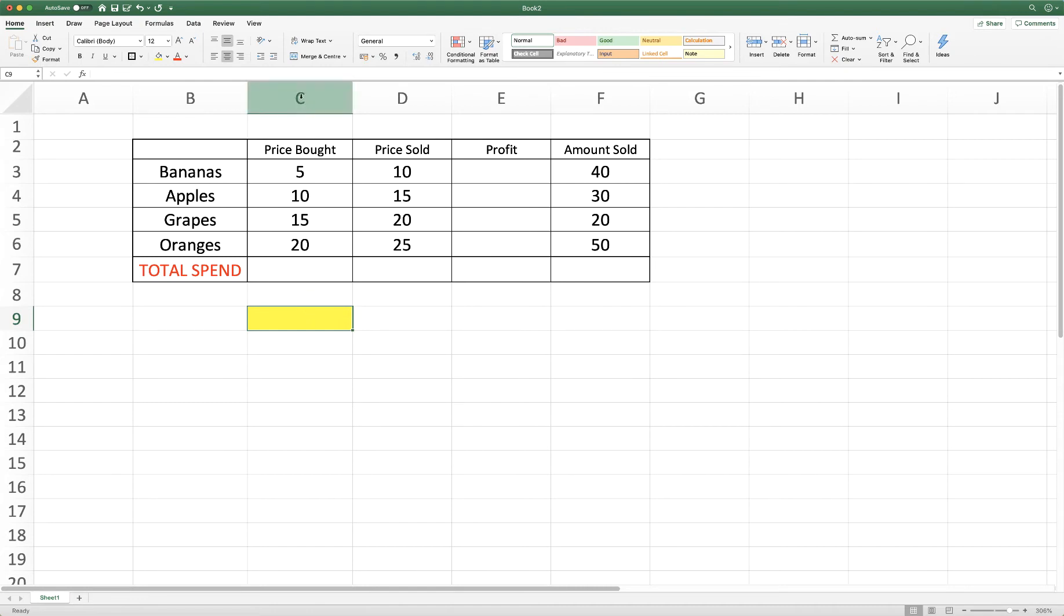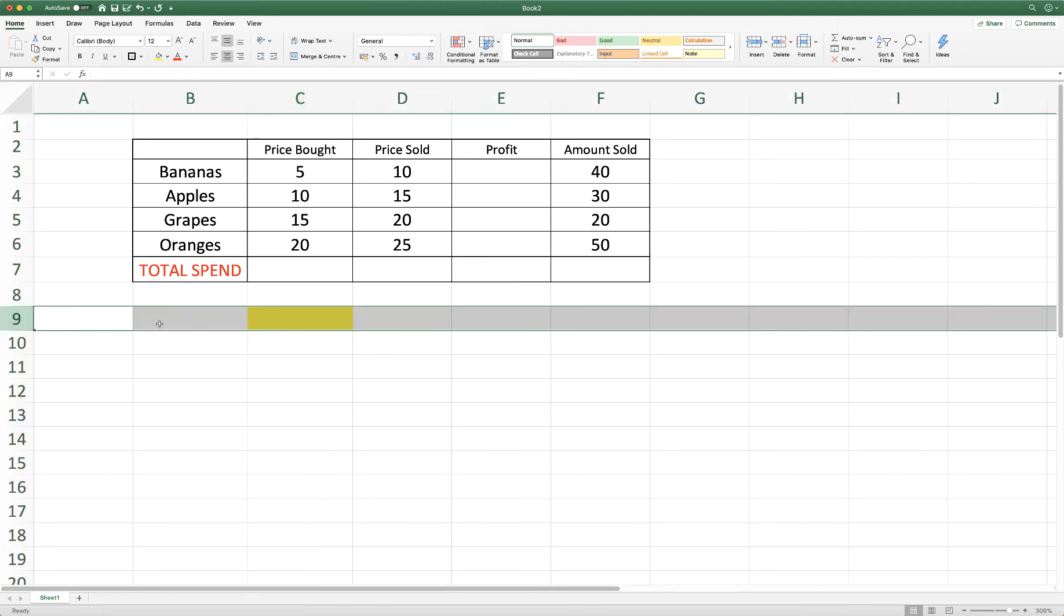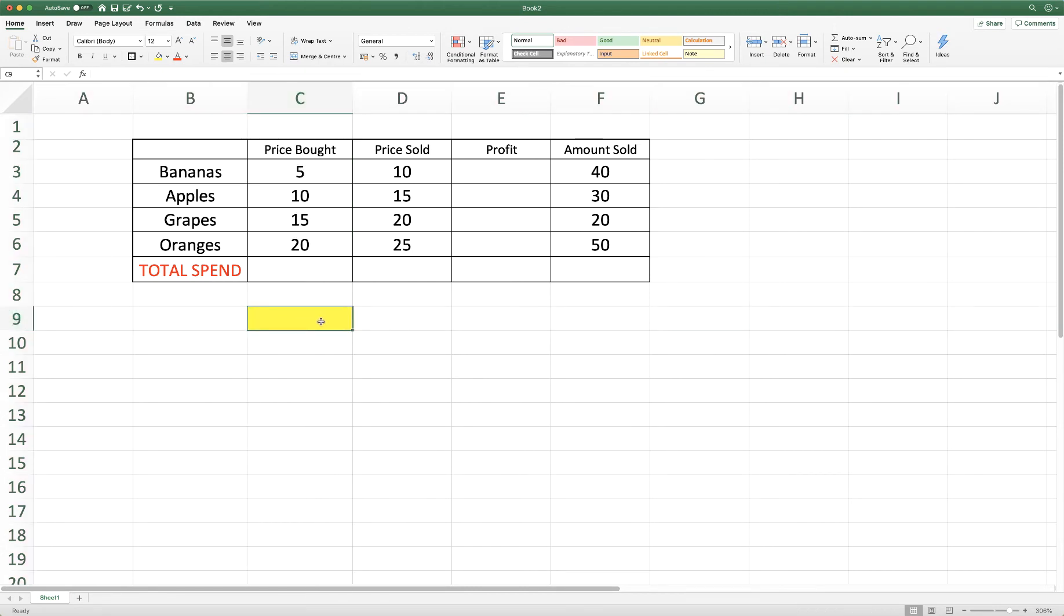And it's C9 because it's in column C, row 9. It's important to know that because when we come to using our formulas we'll need to know which cells we're referring to in order to make those calculations.